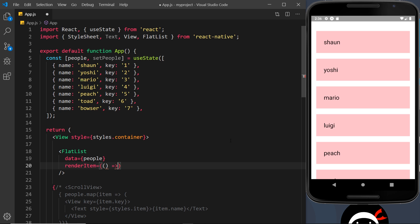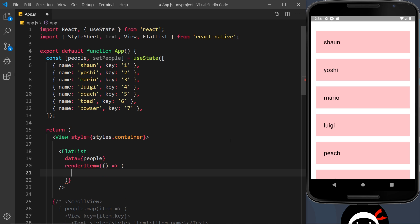The next one is the renderItem prop, and this is going to be equal to a function. Now this function is what returns some JSX. So I'm doing an arrow function, and instead of opening this up with curly braces, all I'm going to do is parentheses, and inside these parentheses we're going to return some JSX.